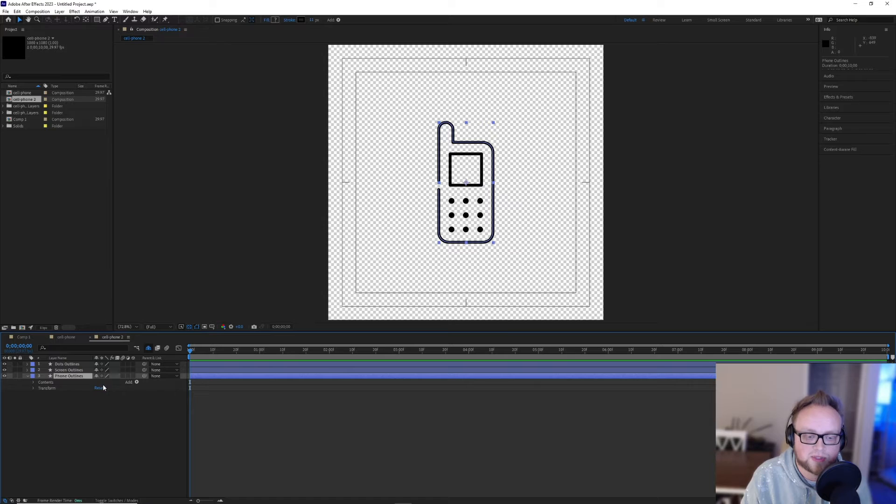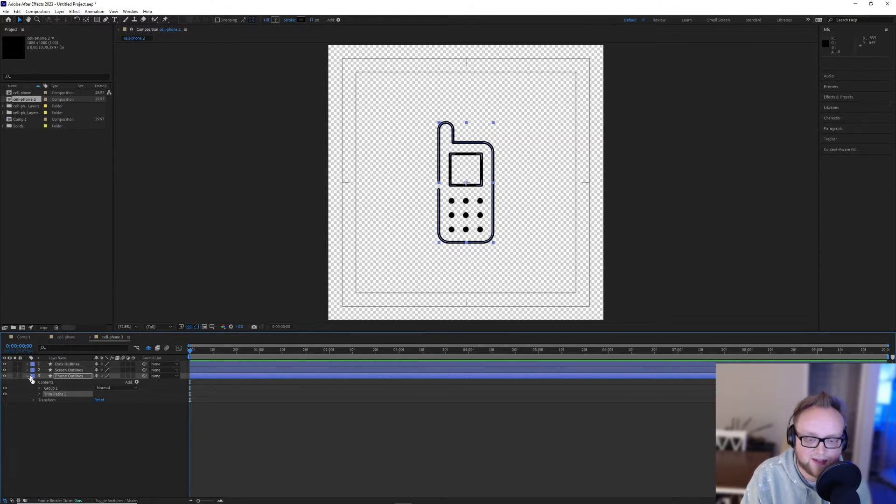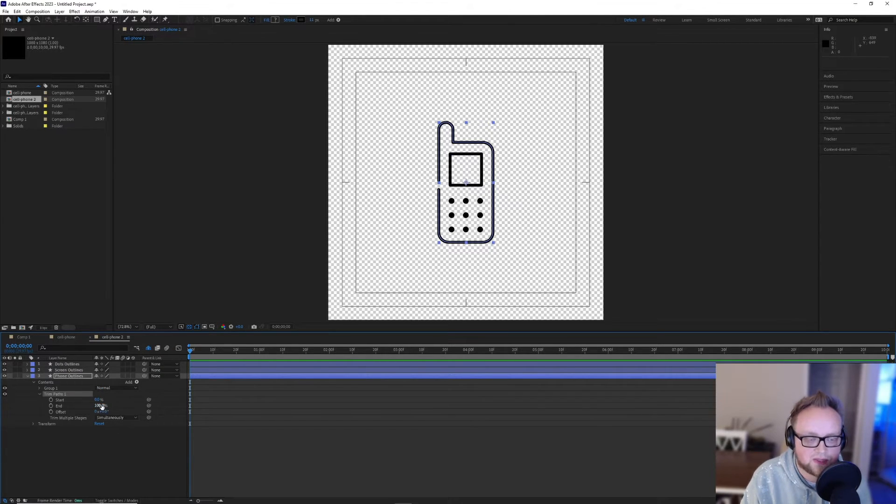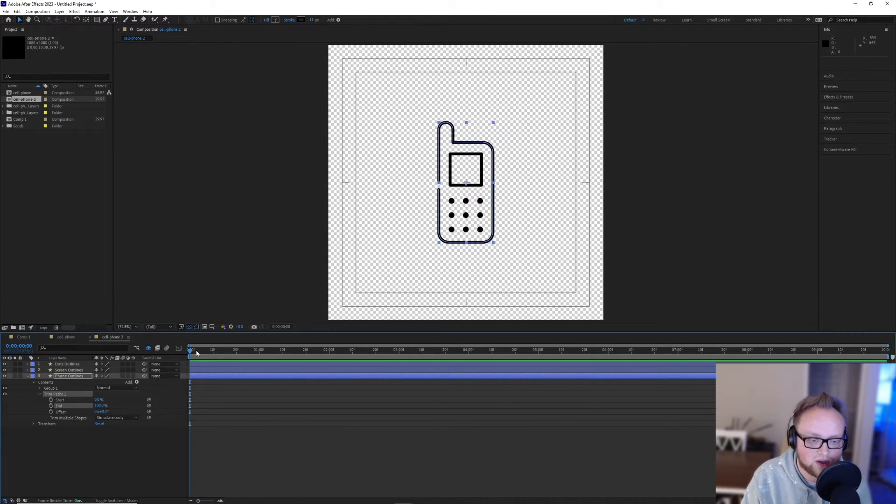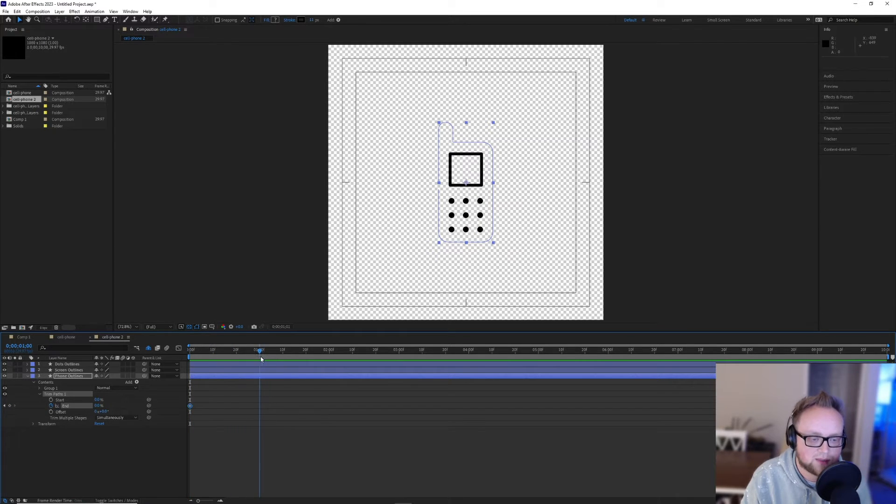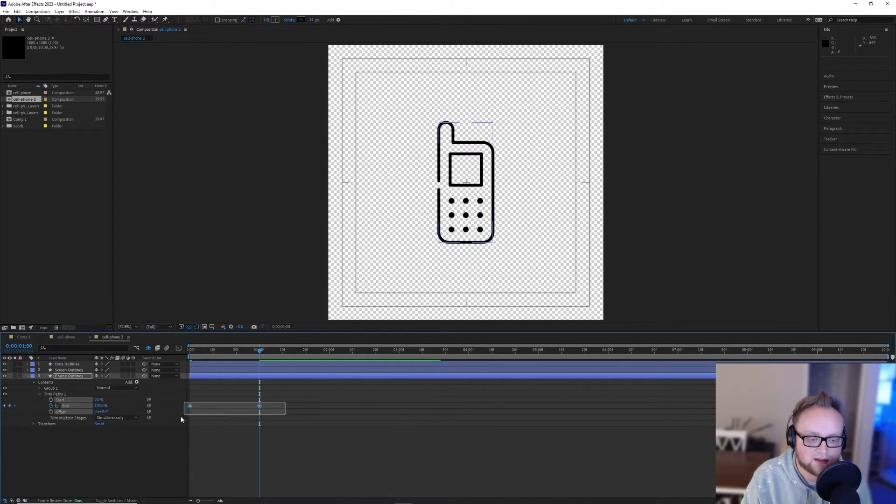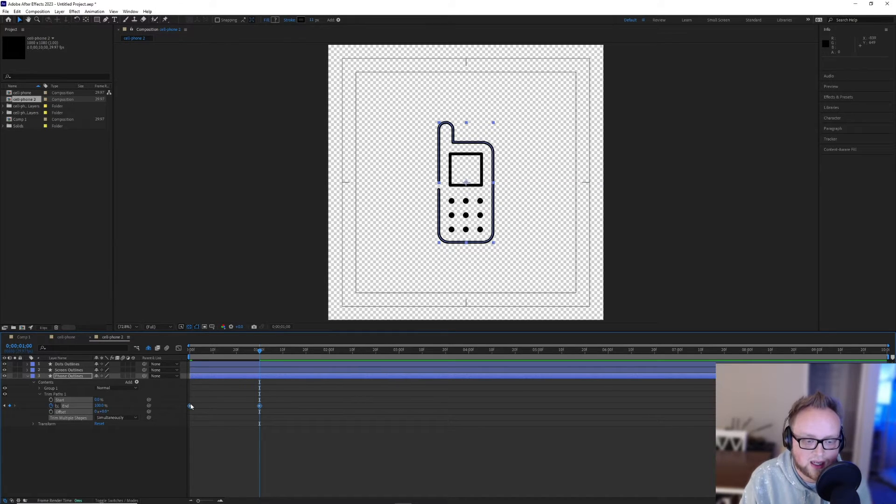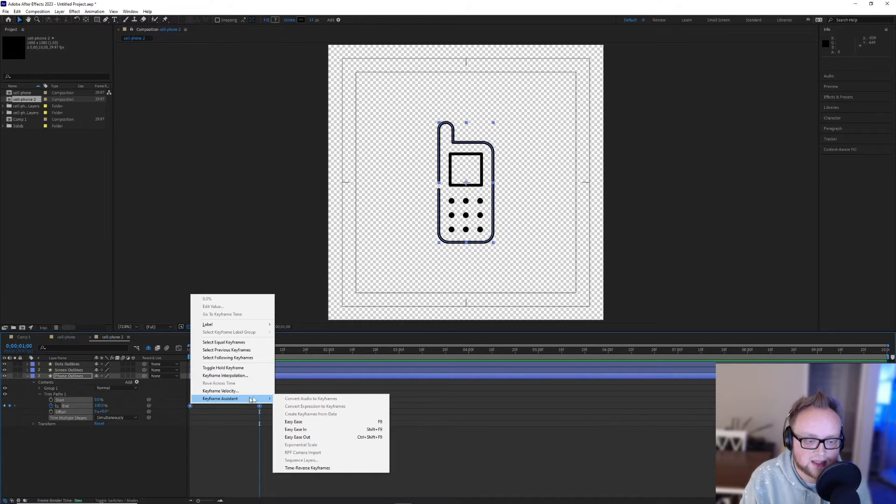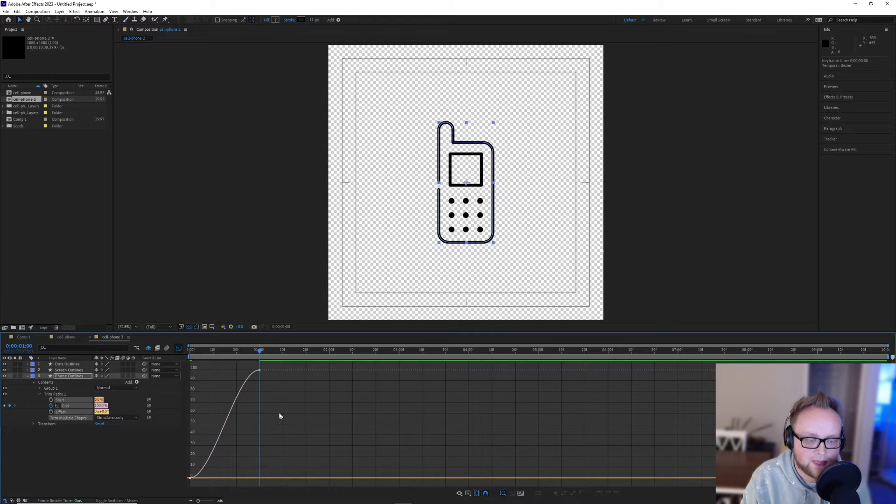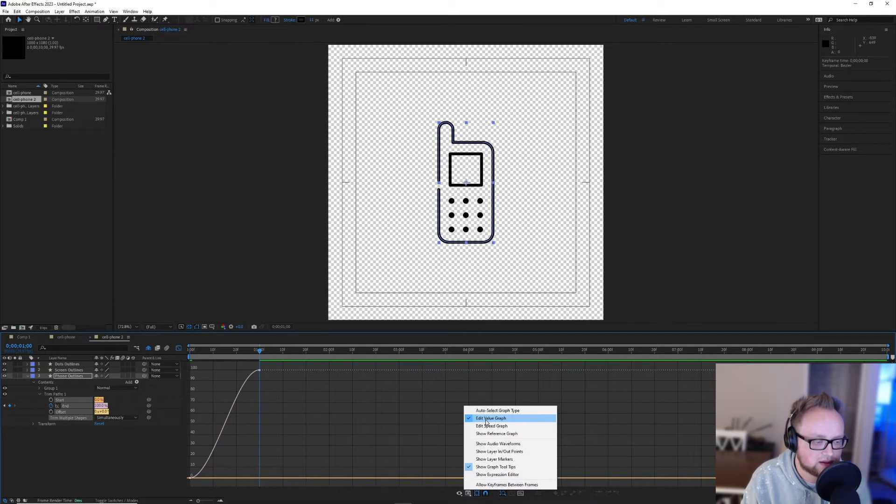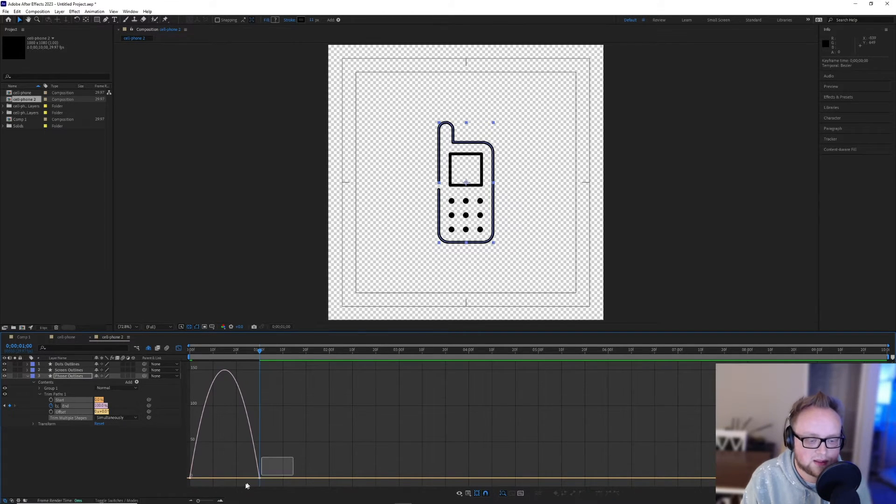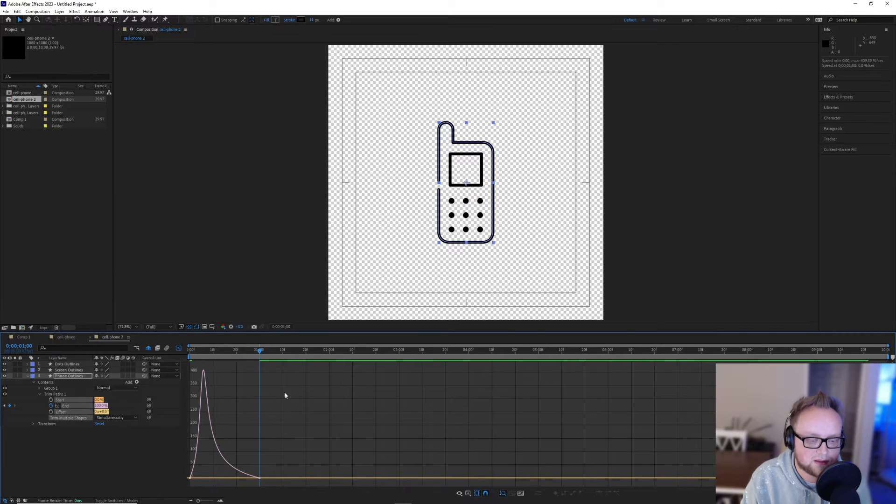I'll bring this down and add the trim paths effect. And then once we adjust the end, we now have the desired effect. So I'll do some quick animations here, add a keyframe, go forward a second, add another keyframe. And I will add some easy ease to these and have a little bit more easing in there.